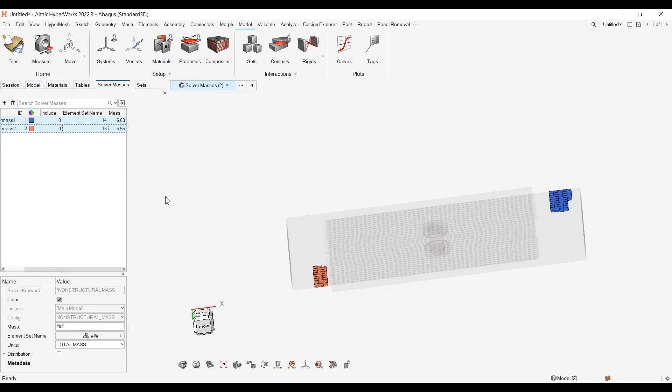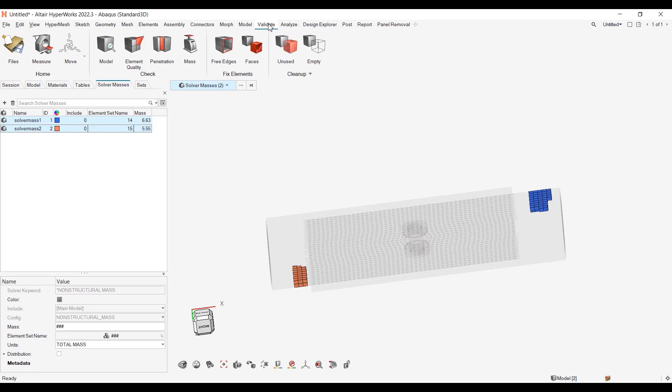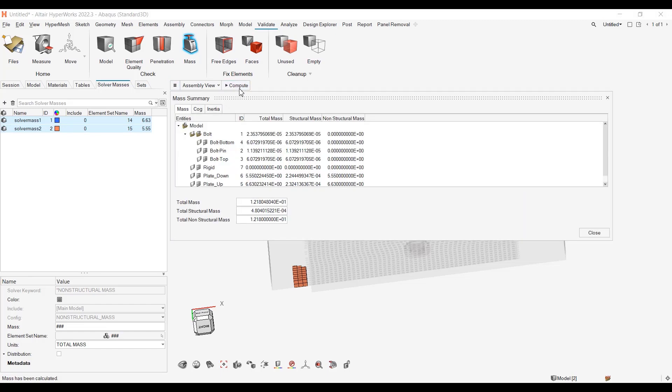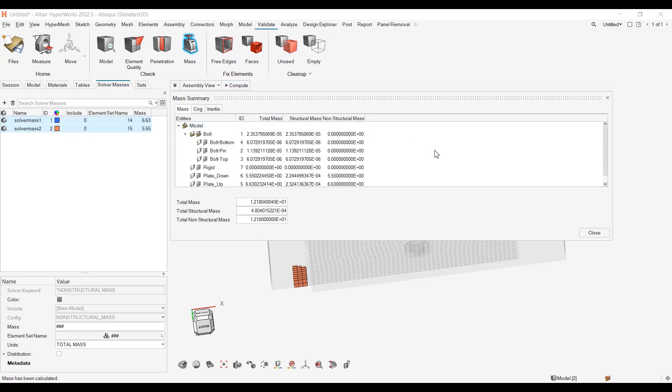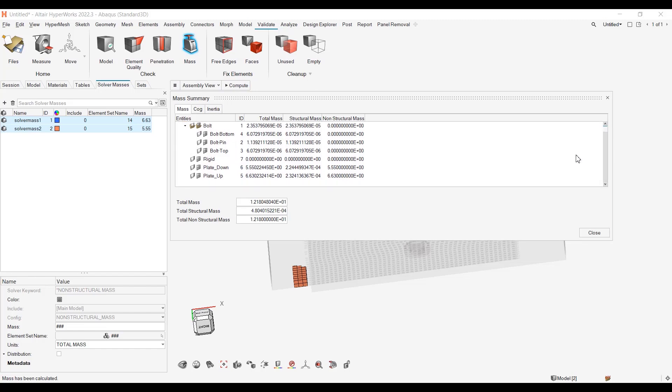And for Abacus, as for the profile, now if you want to have some information about your mass, you can go to validate, mass. You have your possibility to look for mass COG and inertia or mass only, and you can compute. This will give you the information about all the mass in your model including the structural and the non-structural mass.